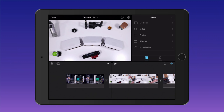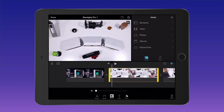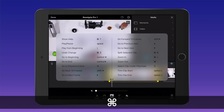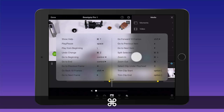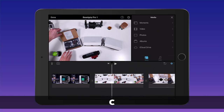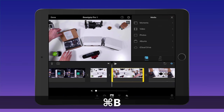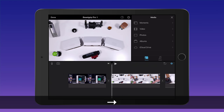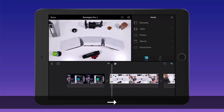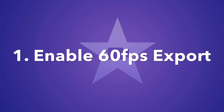iMovie supports both wireless and wired keyboards via the camera connection kit. Hold the Command key down on the iPad to reveal a shortcut list — these shortcuts work on the iPhone as well. Some handy shortcuts include pressing C to select the clip under the playhead, pressing Command+B to split it, and using the left and right arrows to progress one frame at a time for making super fine edits.